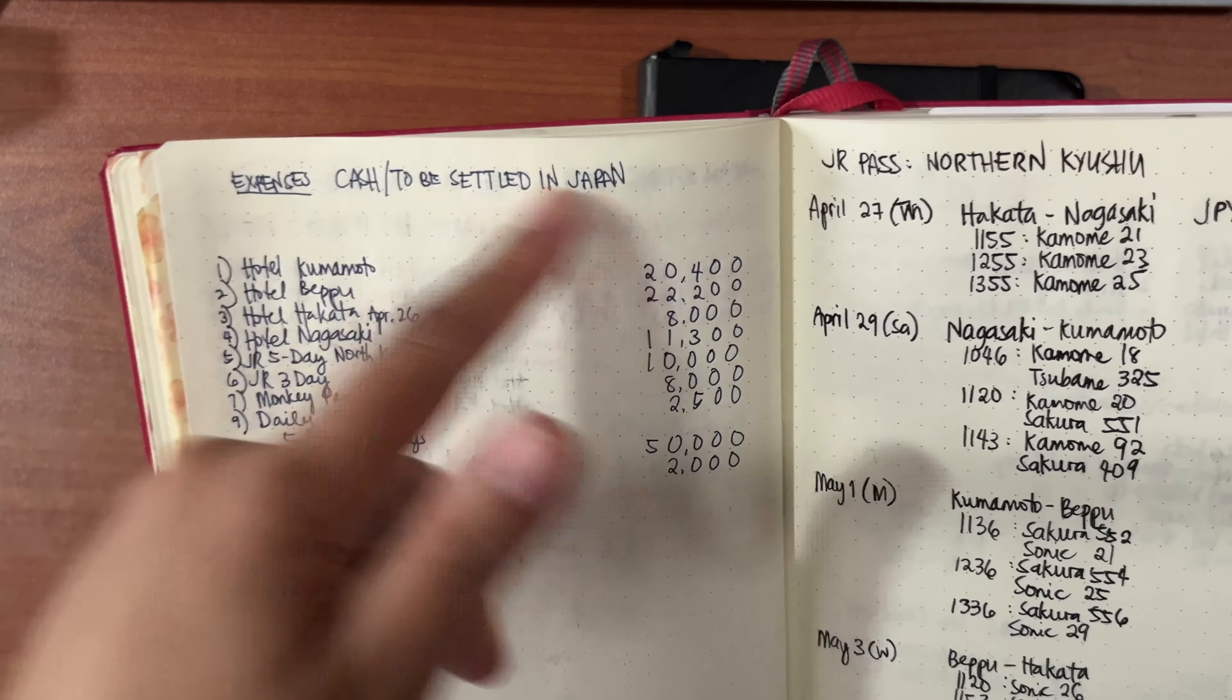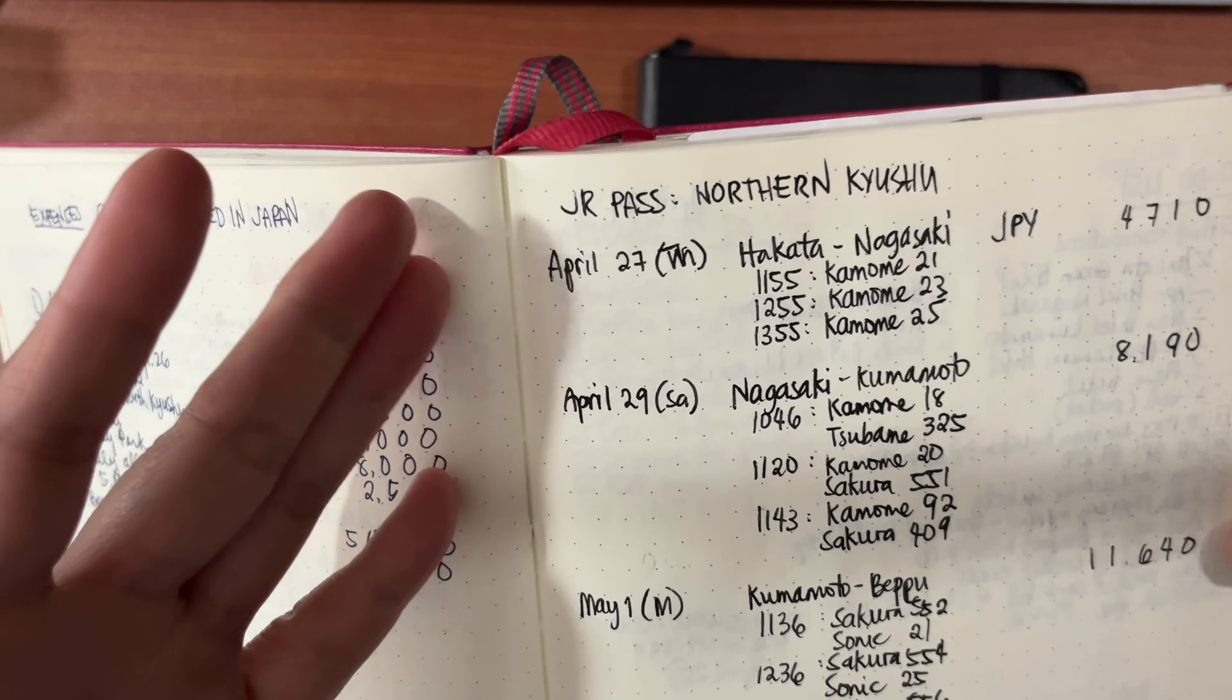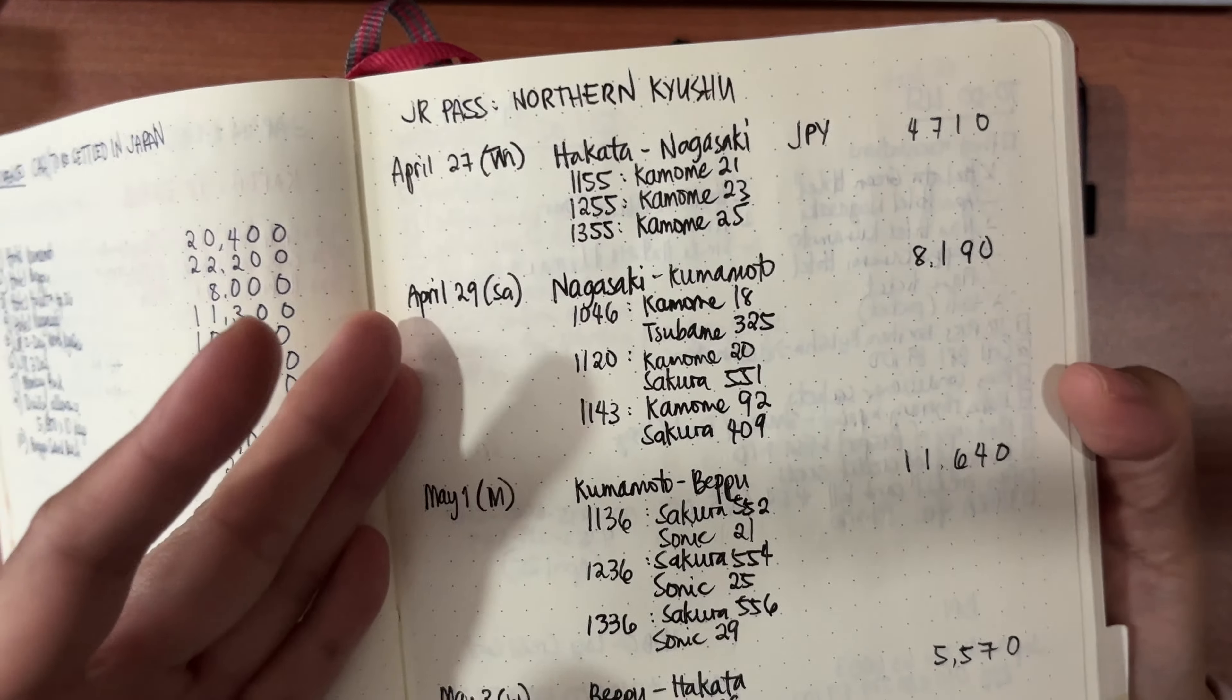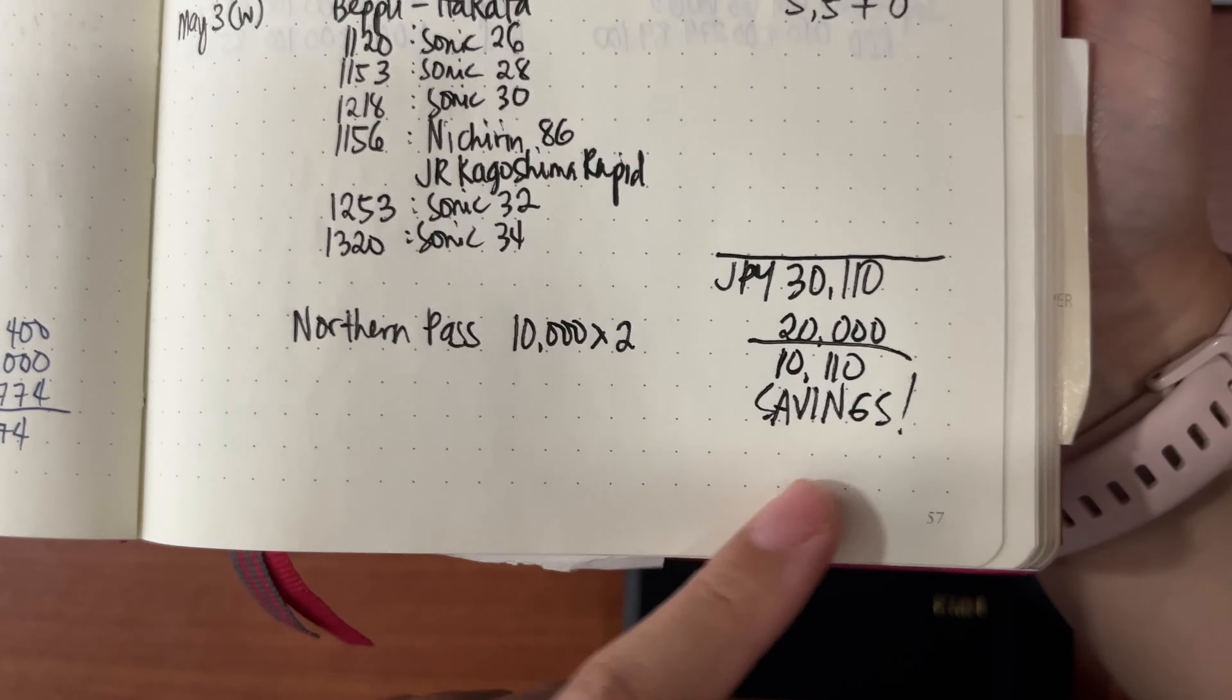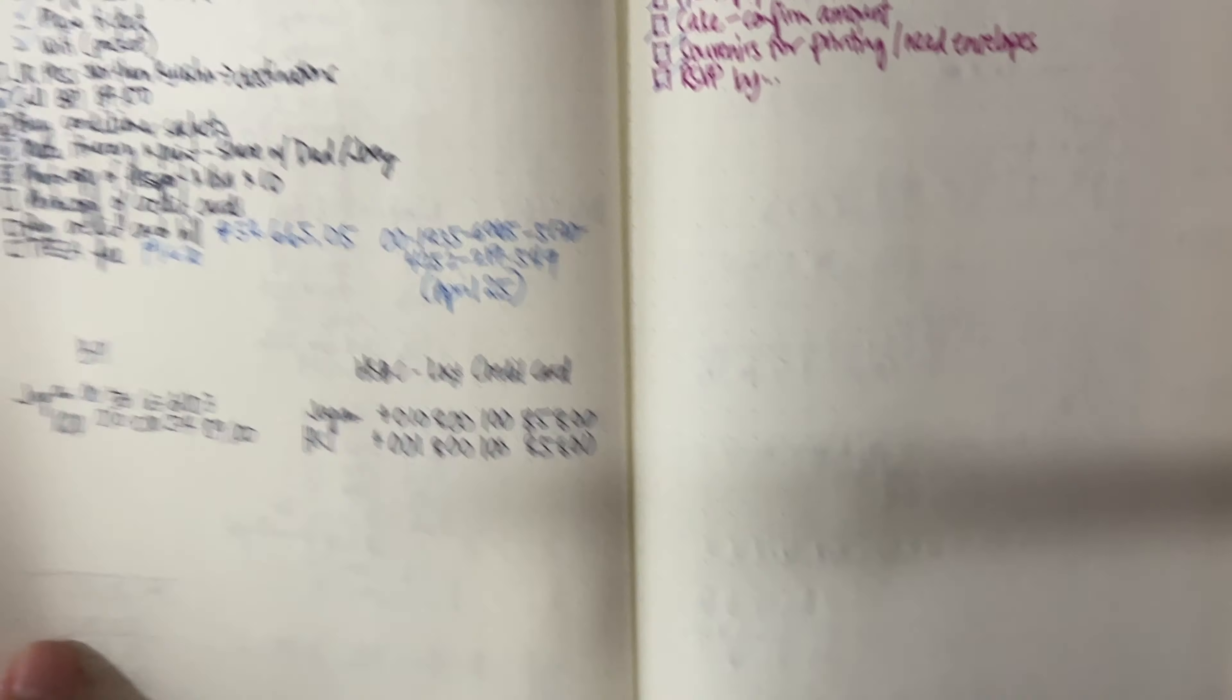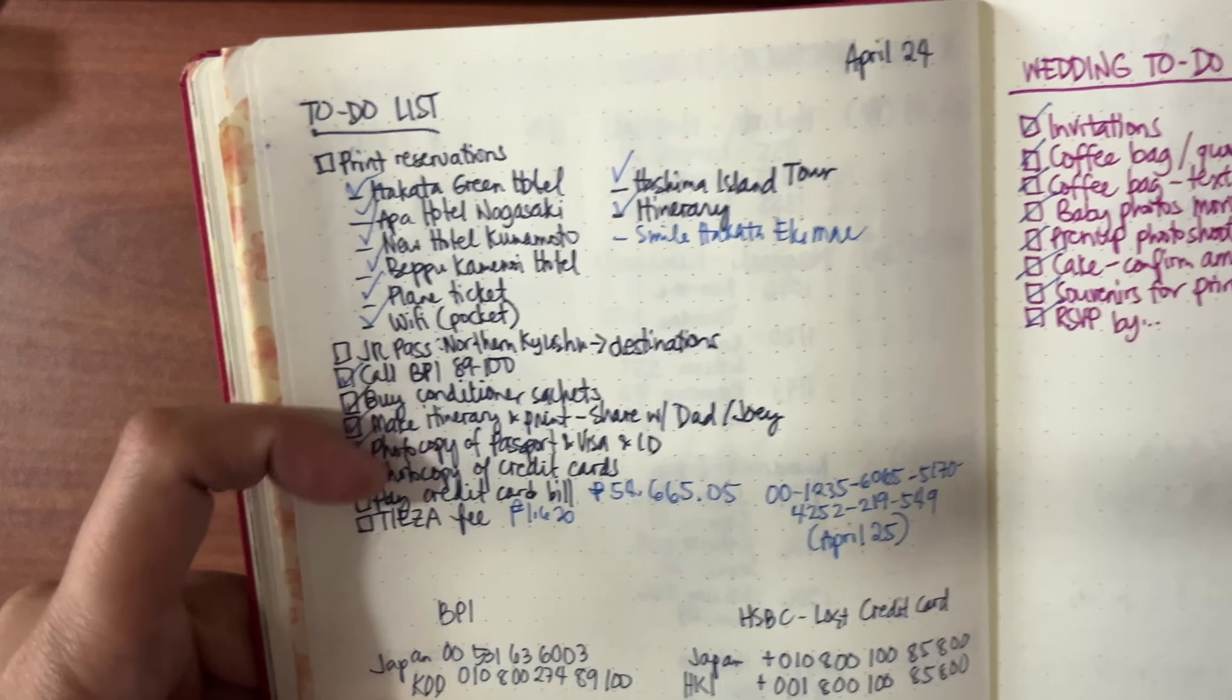These are all the things that I need to pay. I wanted to make the most out of my JR Pass, so I made sure that all my trips were exceeding the amount of the JR Pass. It says here that I have 10,000 yen in savings. I have here a to-do list, print out reservations, but I think now screenshots will do.